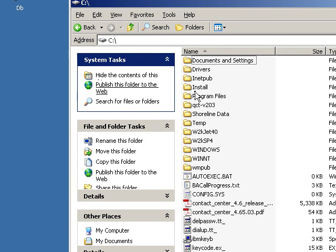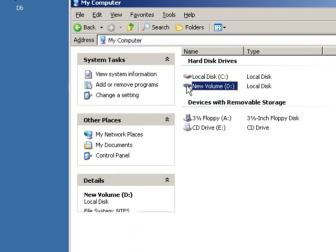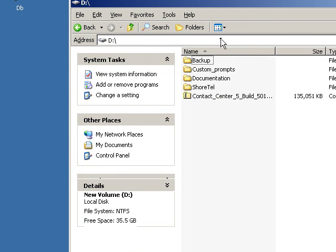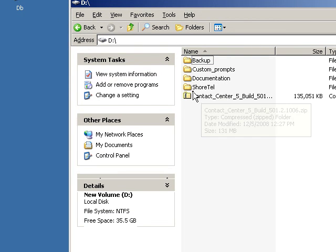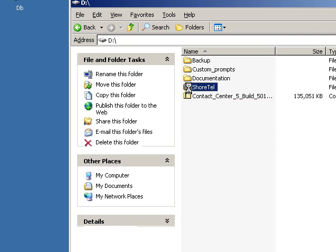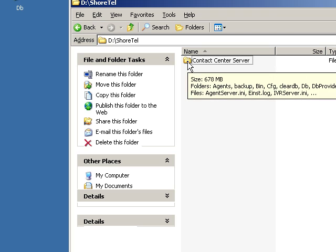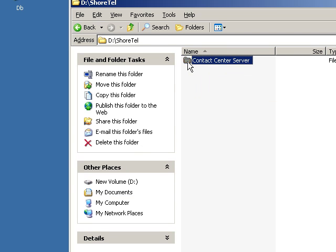You'll also find that if you've partitioned your system, the ECC is going to be over here on the D drive in a file called ShoreTel, and you will find a folder called Contact Center Server.